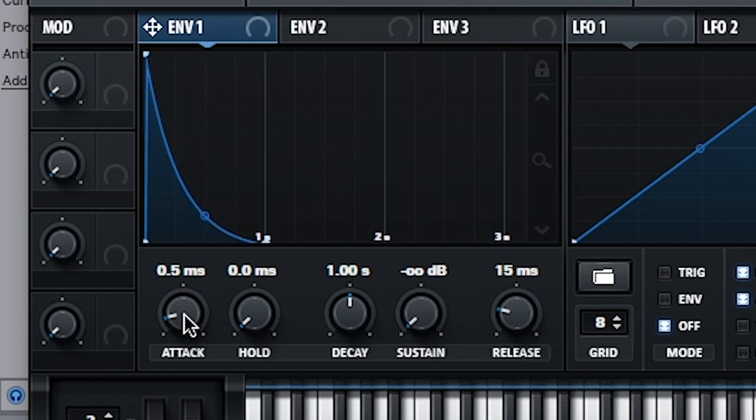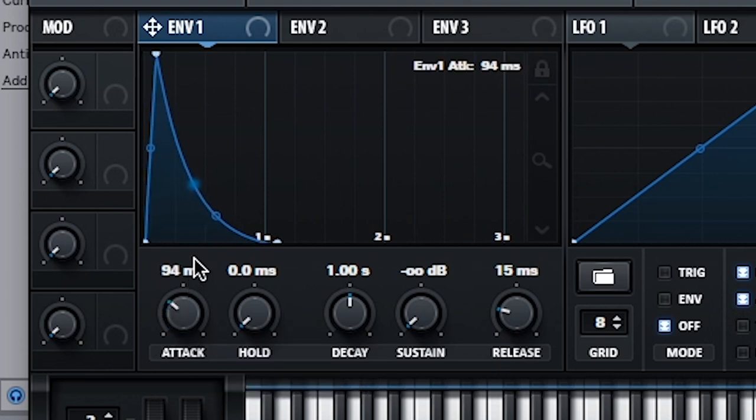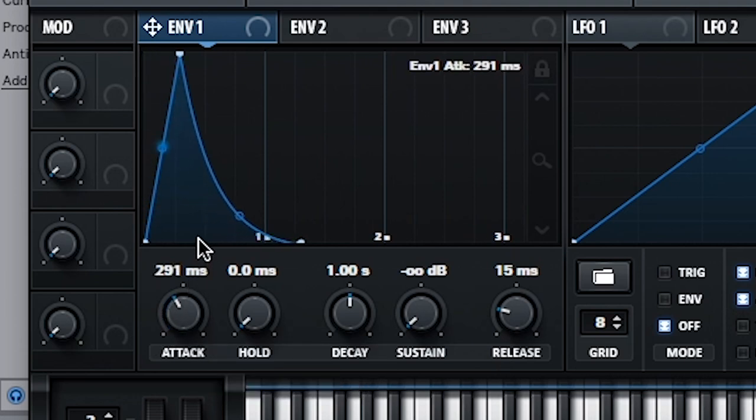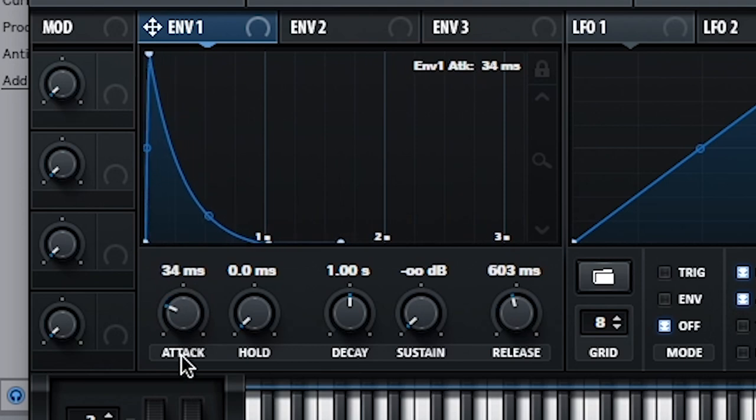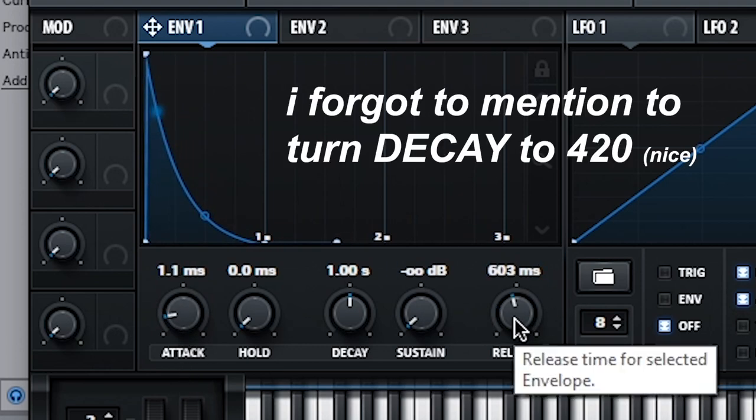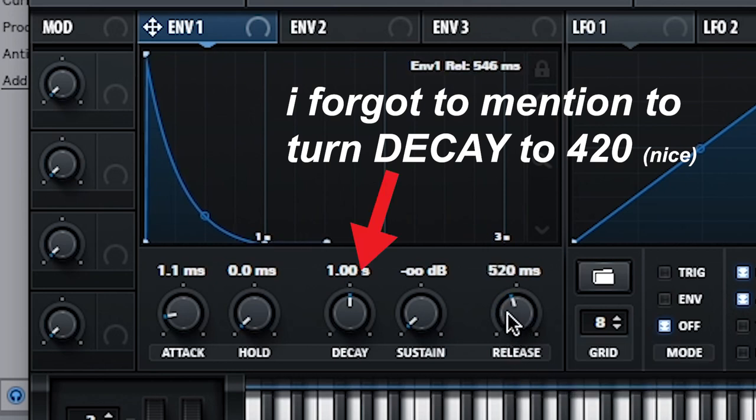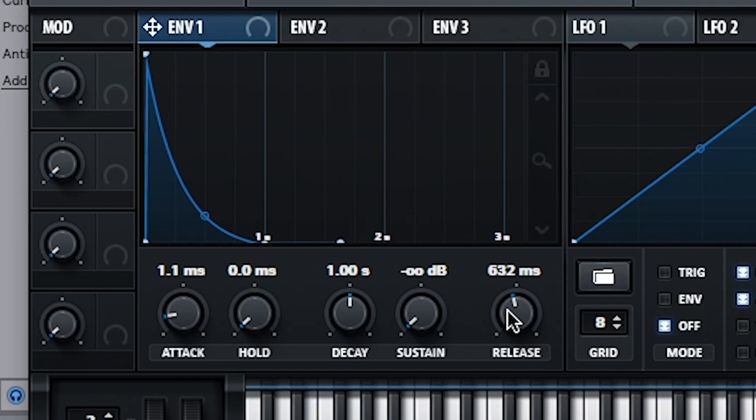Next thing, we want to turn this into an actual pluck, and we do that down here with envelope. Easiest way to make a pluck is to start by just taking off sustain, so turn this all the way down. Then you can adjust attack and release here for optimal pluckiness. So you can make it like that, but let's bring it down. I kept it around one millisecond, and then I up the release a little more to give it a bit more tail, so the release I have around 630.